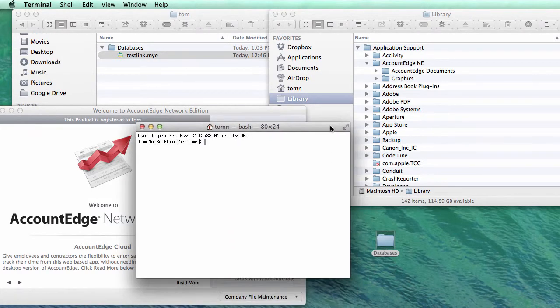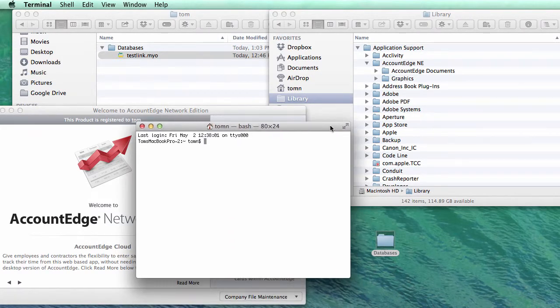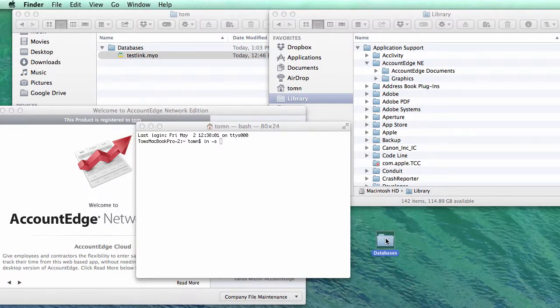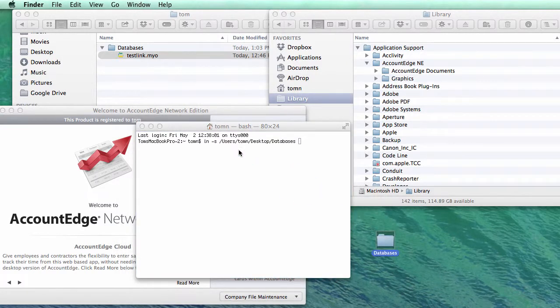So what you do with a symbolic link, which is sort of like an alias, is you open up a terminal window, you type in ln space hyphen s space, and now you need the path to where your folder is or your file is. So I'm going to just grab this and drag it in, and what's nice is it'll put the path in for me.